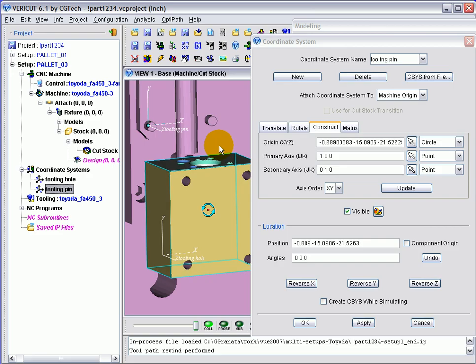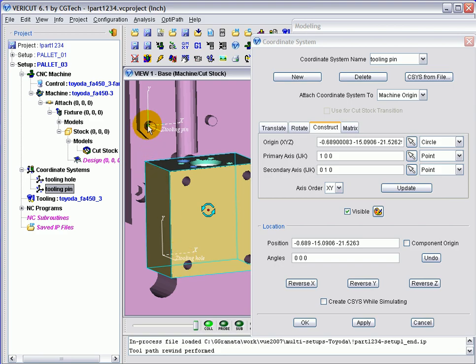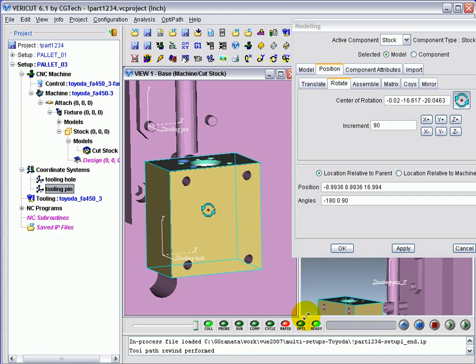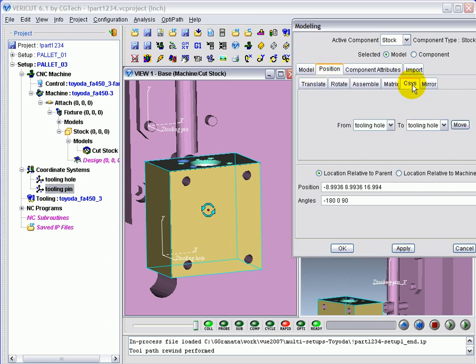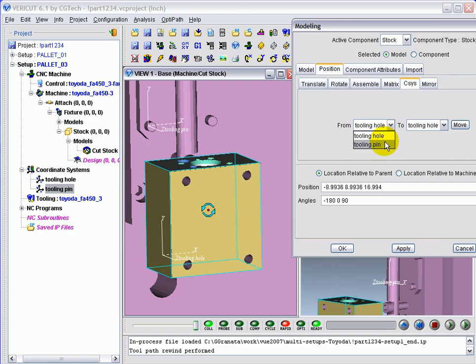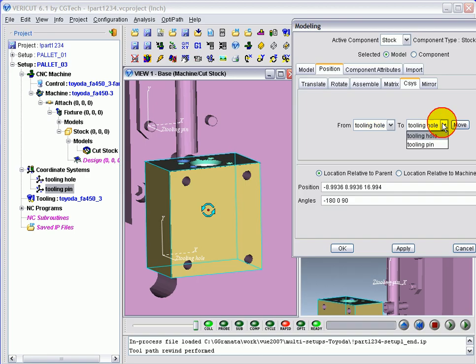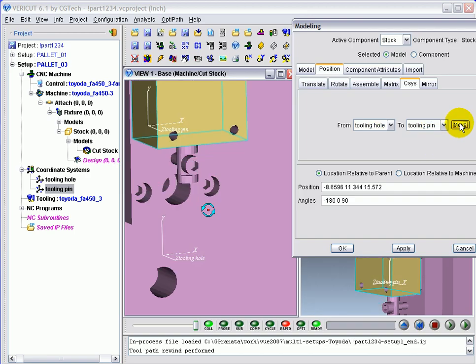All that's left to do to get the part into position is to move it from the tooling hole coordinate system to the tooling pin coordinate system. We'll do that in the modeling window with the CSIS tab. Our coordinate systems that we've defined are already in the pick list. We just need to tell VeriCut what we're moving from and what we're moving to. In this case it's hole to pin, and the model goes there.